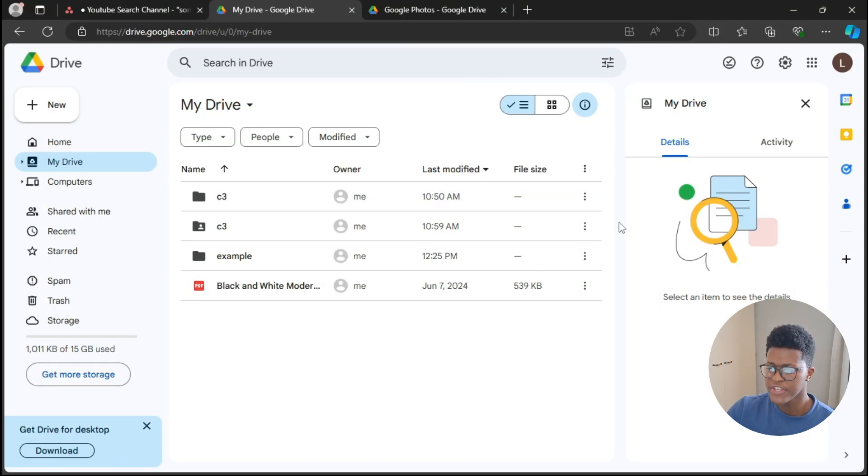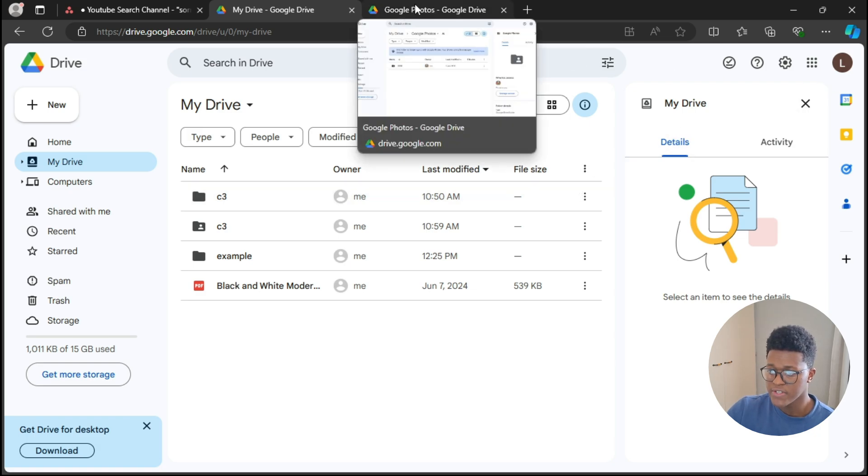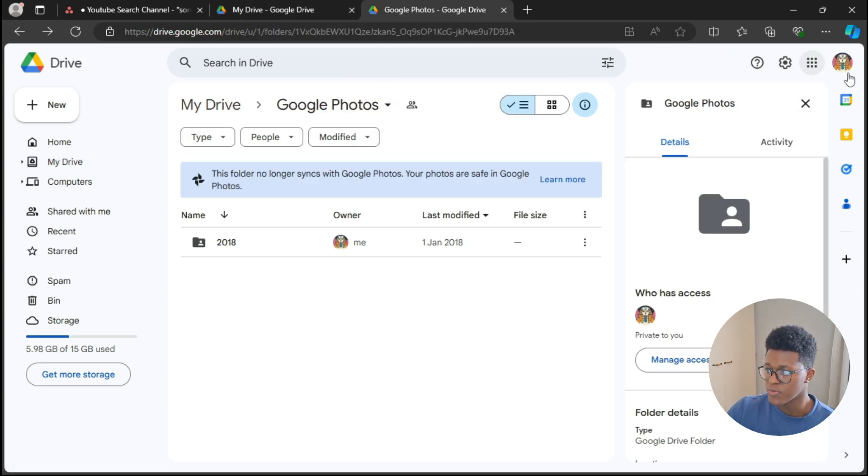For this fix you're going to need two separate Google Drive accounts. As you can see, there's one over here, and if I press on the other tab there's another one over there.